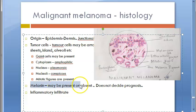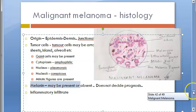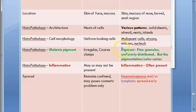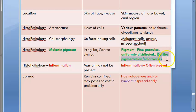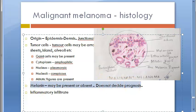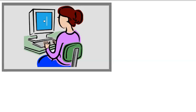Unlike in a nevus — where melanin appears as coarse irregular clumps — in melanoma the pigment appears as uniform fine granules. Note that while the gross pigmentation of melanoma on the skin shows variegated color, histologically the pigment granules are fine and uniform. Melanin may be present or absent and does not affect prognosis.